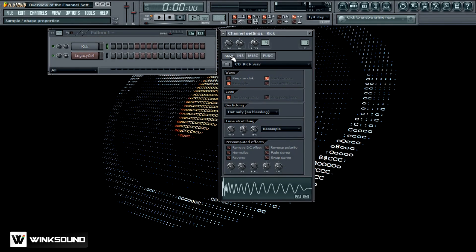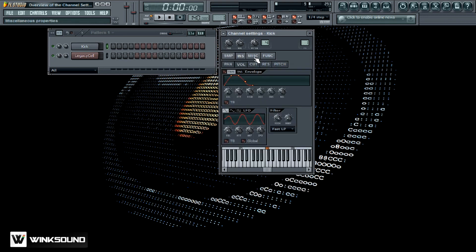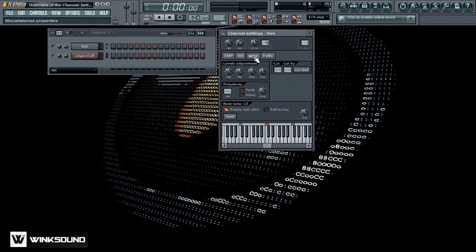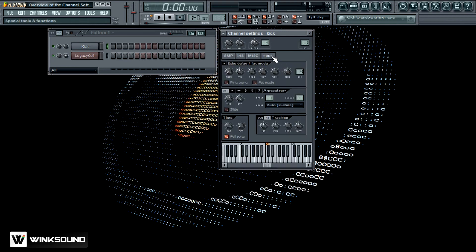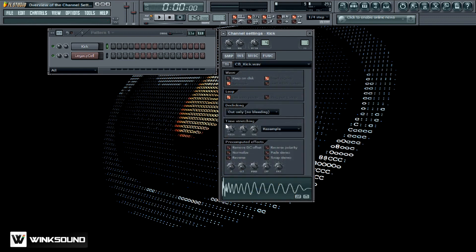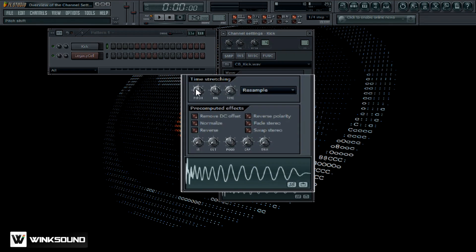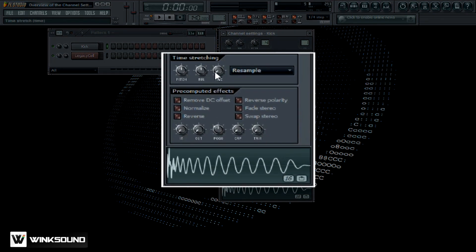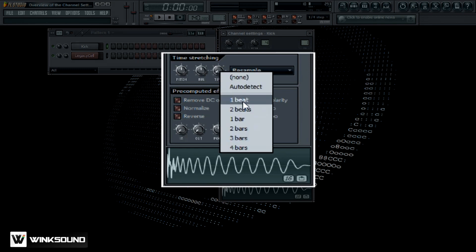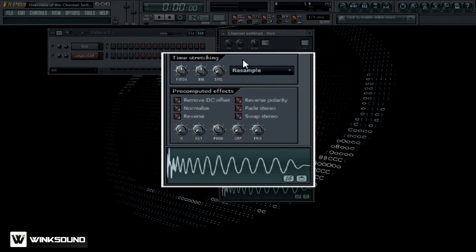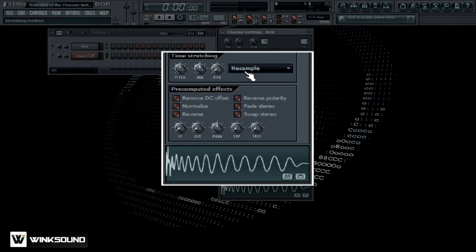These are your four tabs here: you've got your sample tab, your instrument properties, your miscellaneous properties, and your special tools and functions right here. The time stretch feature here is something that's really cool because when you're bringing in samples, if you right click on this, you can see one beat, two beat. This will enable you to match up the sample to the tempo of your song.